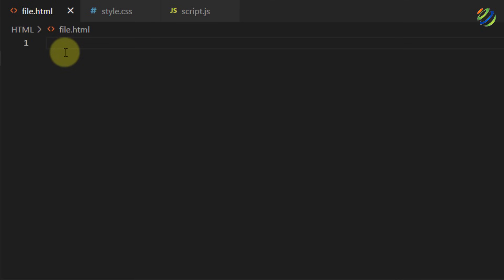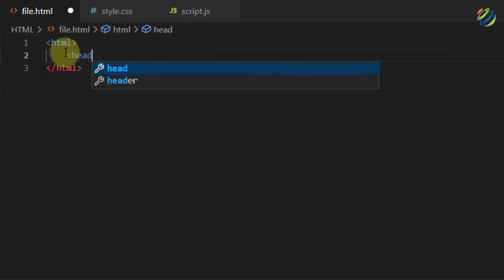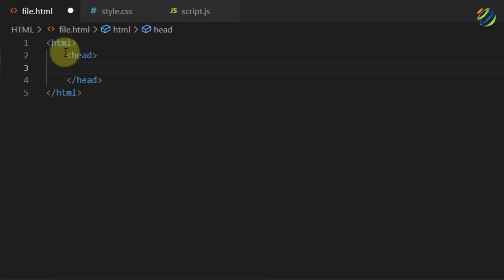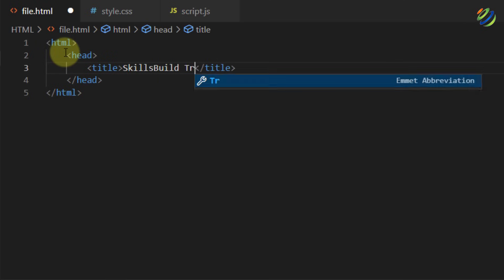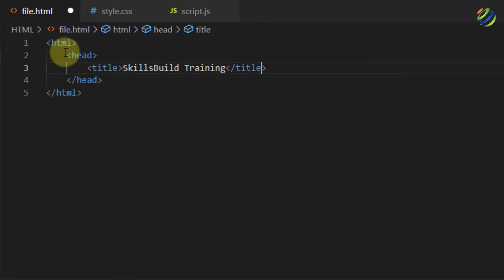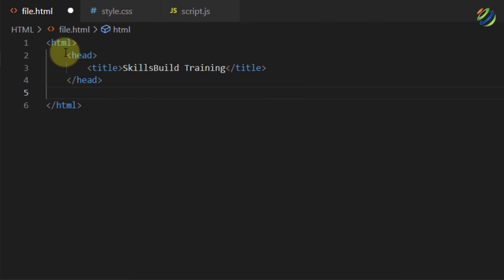Now let's enter some code into our HTML file to try to run HTML, CSS, and JavaScript. I'll write the simplest code — starting with html, then a head tag. Inside the head tag I'll add a title tag and name it 'Skills Build Training'. We're done with the title. After the head tag, let's add our body tag.